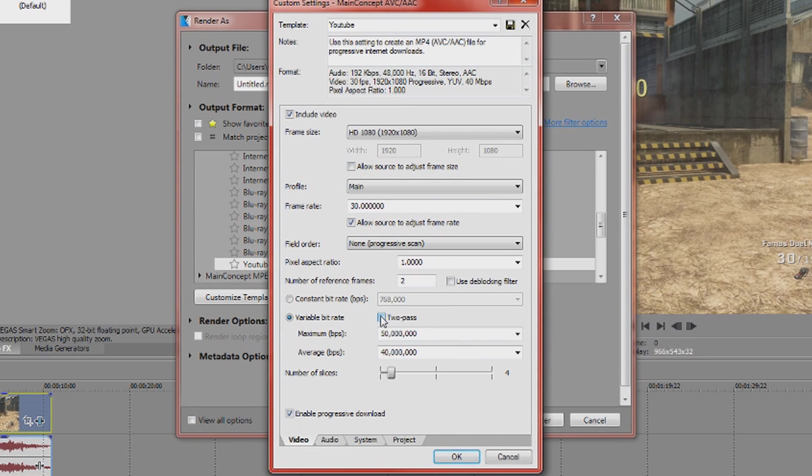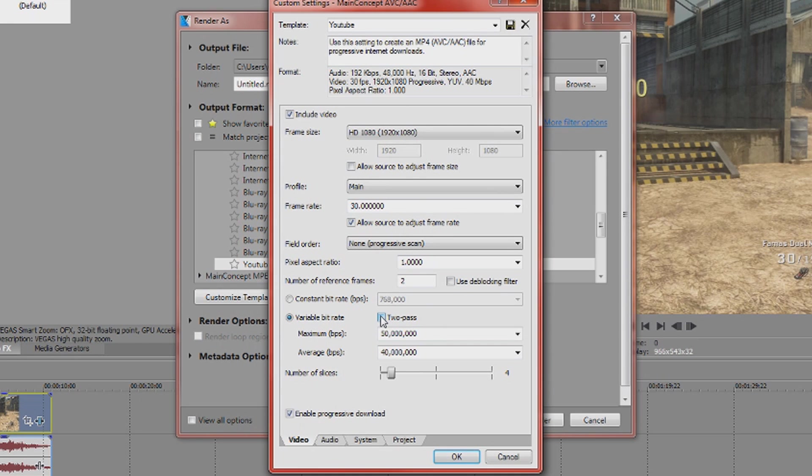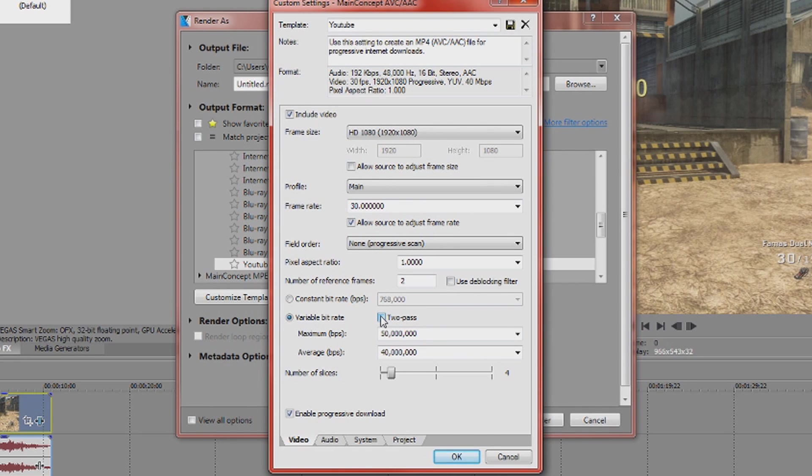So basically by choosing this you're saying the frames that need to have the higher bit rate or the higher number of bits on the screen will have them, whereas a black screen might not need as many bits. And with constant every frame is going to be the same so the frames that need more bits will not have them because it'll be a constant bit rate.